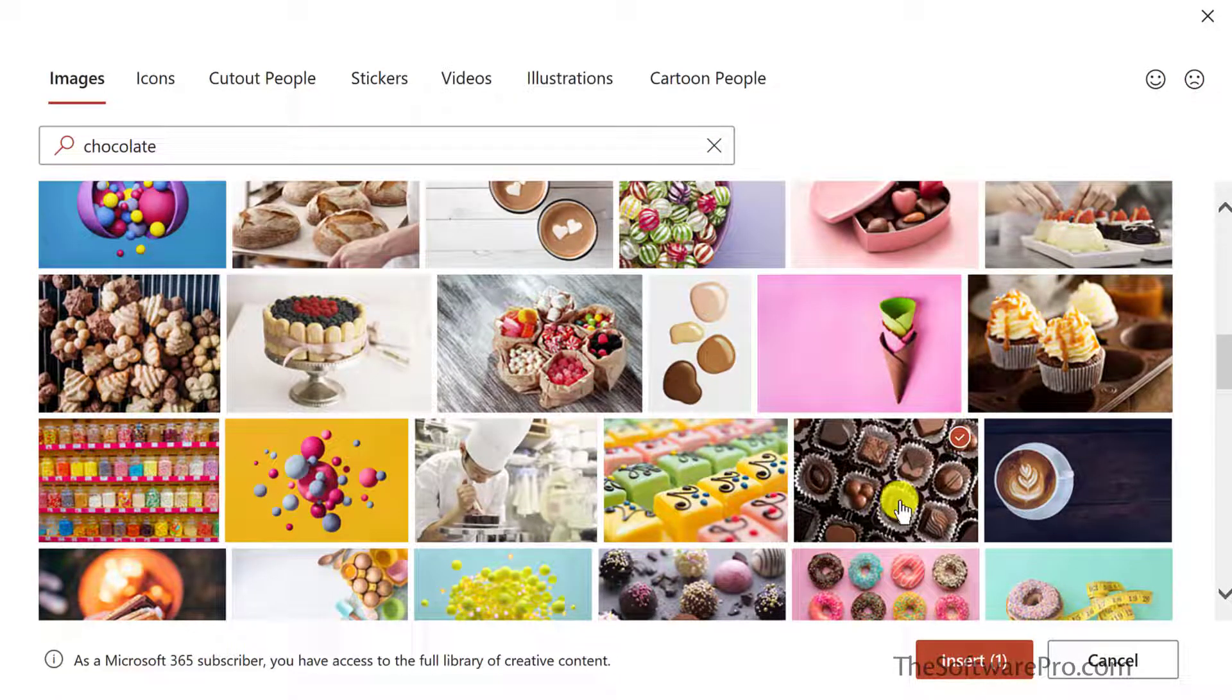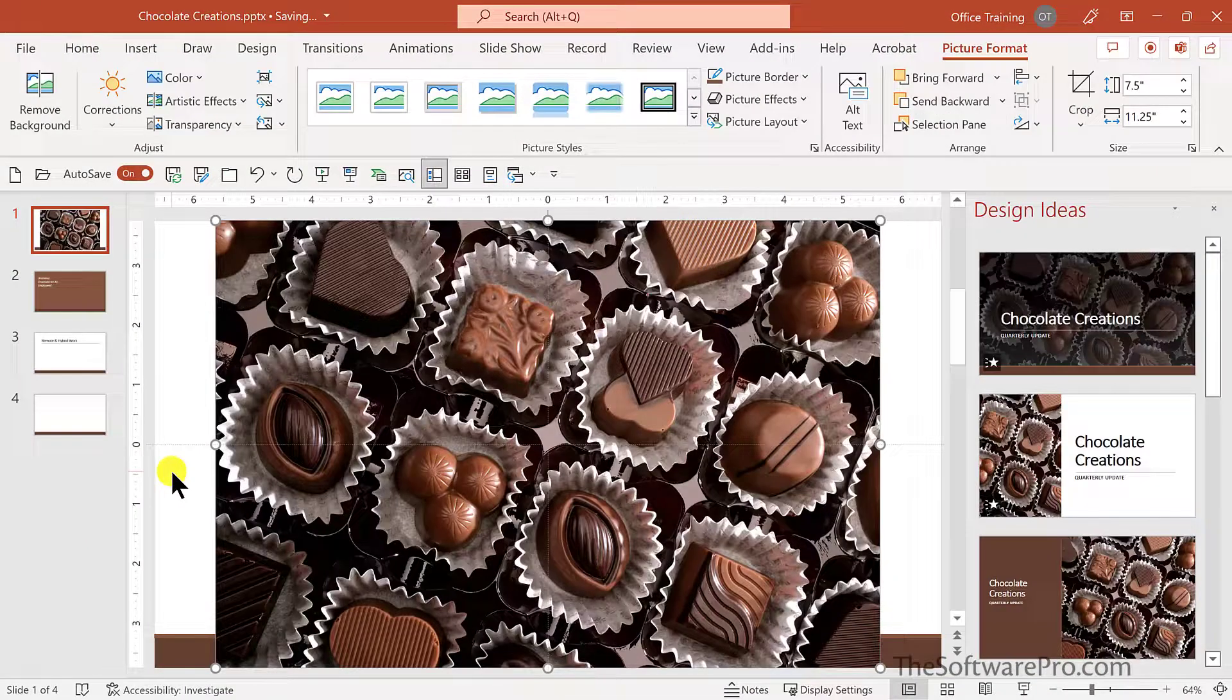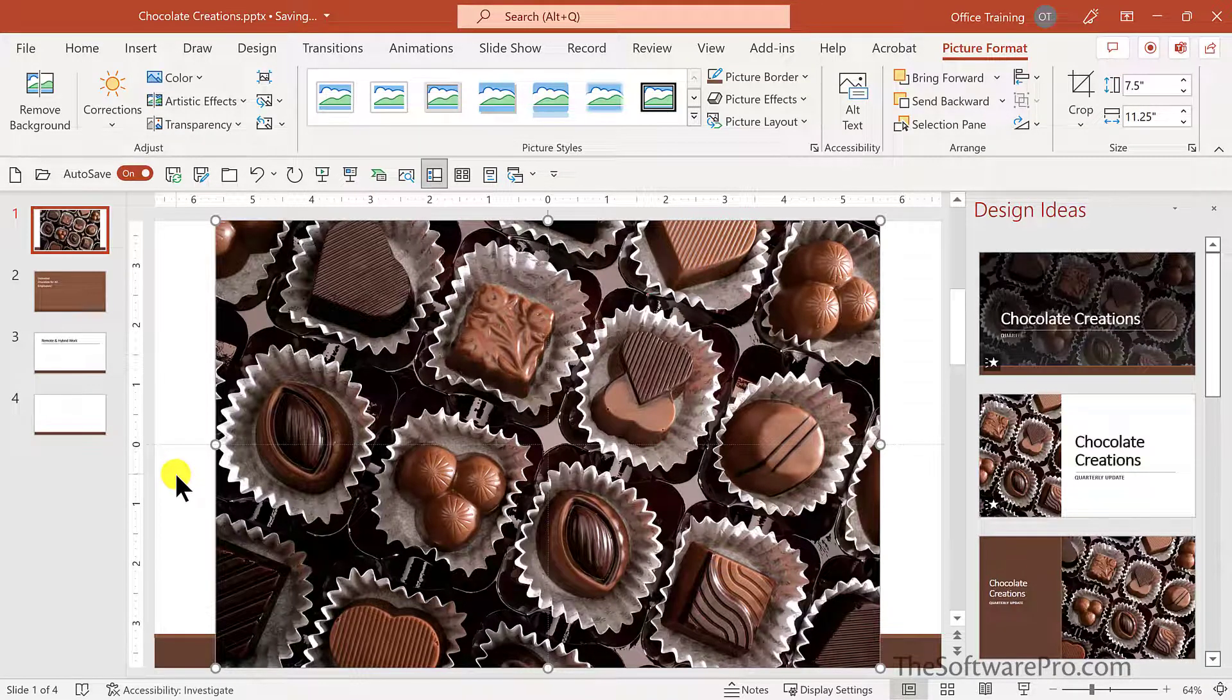Now we can insert more than one image at the same time. But for this, I'll choose Insert. And now we have the image where we can move it, size it, reposition it.